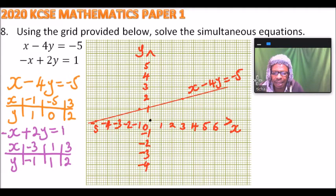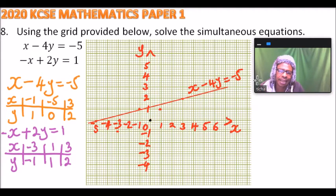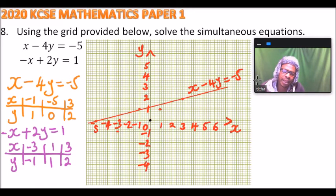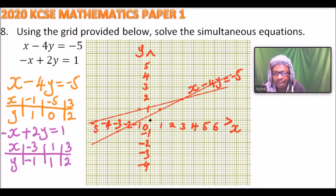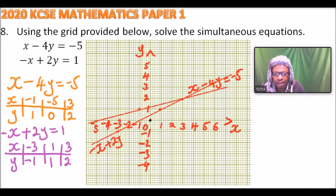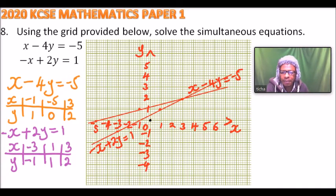For the second graph: when x is minus 3, y is minus 1 — we plot that point. When x is 1, y is 1 — we plot that point. When x is 3, y is 2 — we plot that point. We join the three points and label the line: minus x plus 2y equals 1.